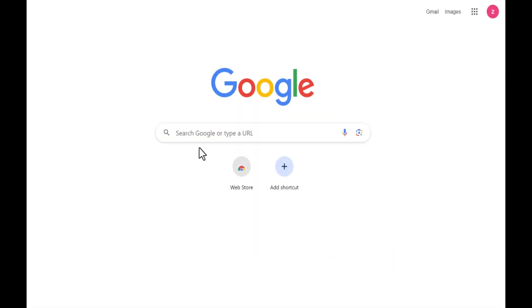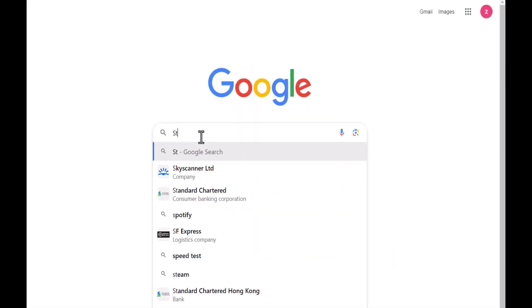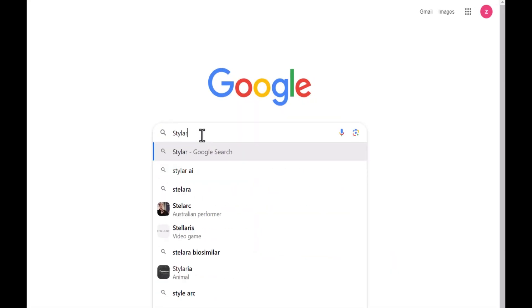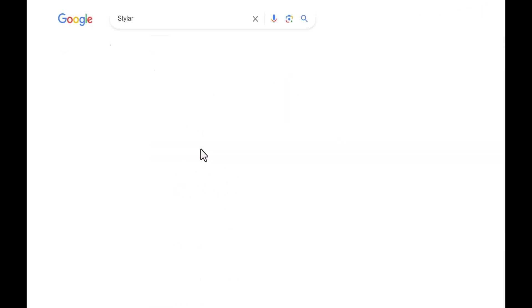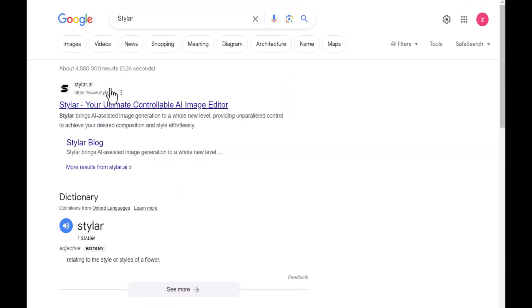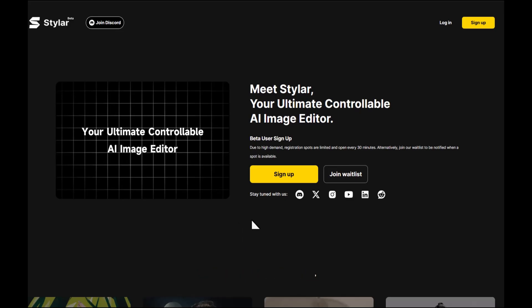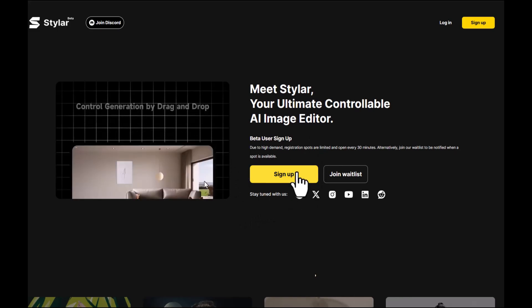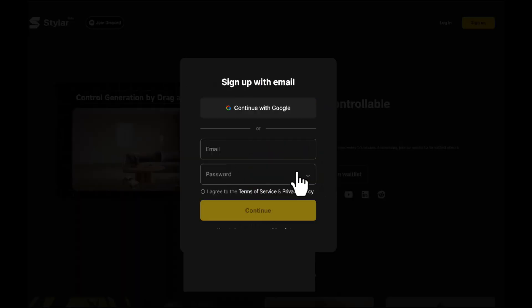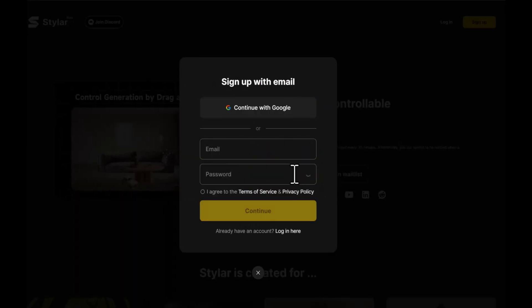Start by heading to Google and searching for Styler. Click on the link for Styler.ai. Click Sign Up and you can directly register and log in using your Google account.